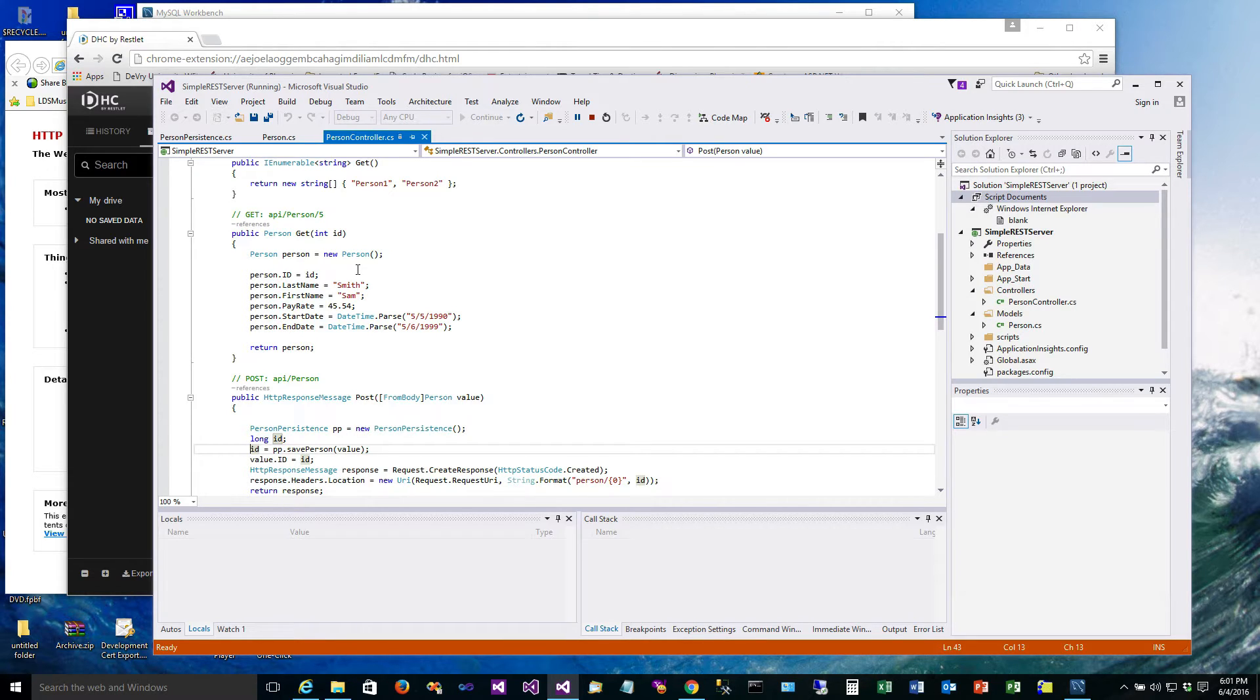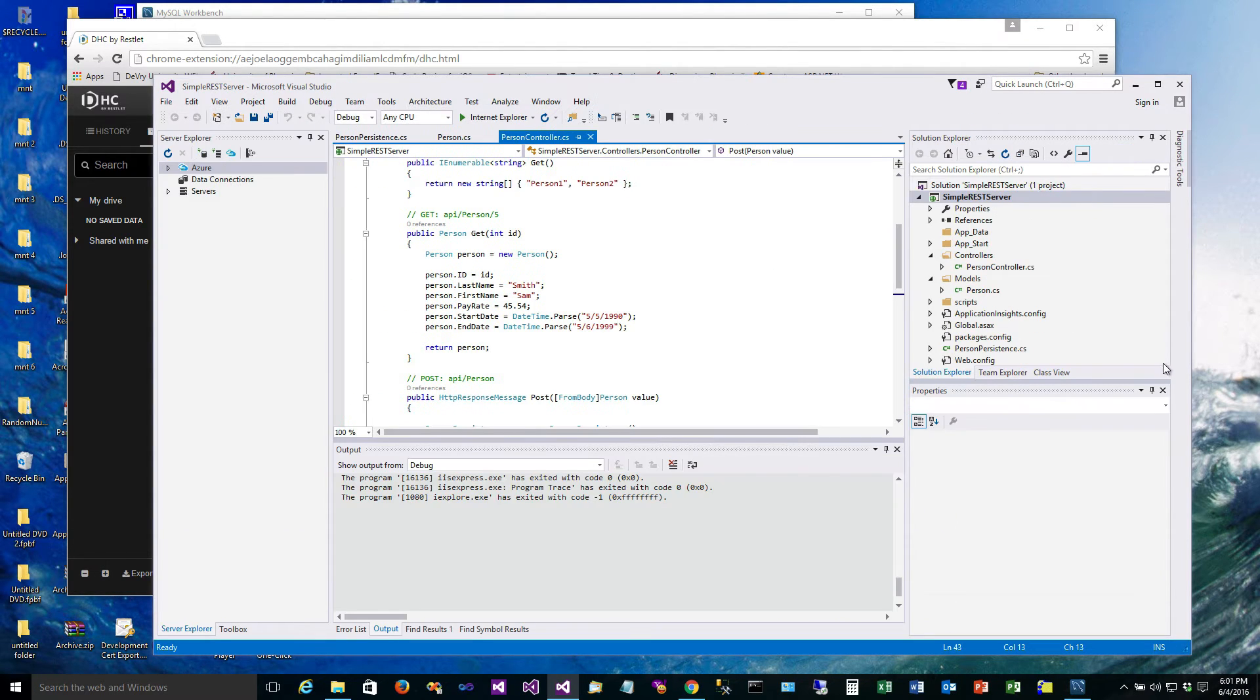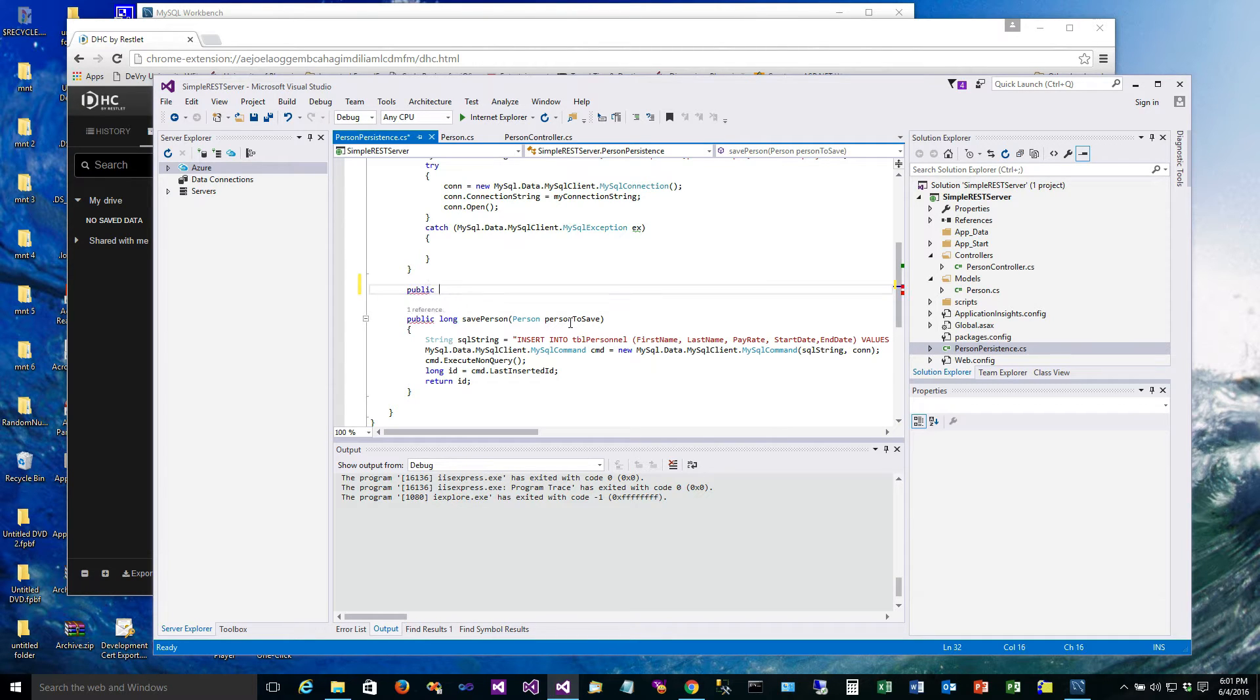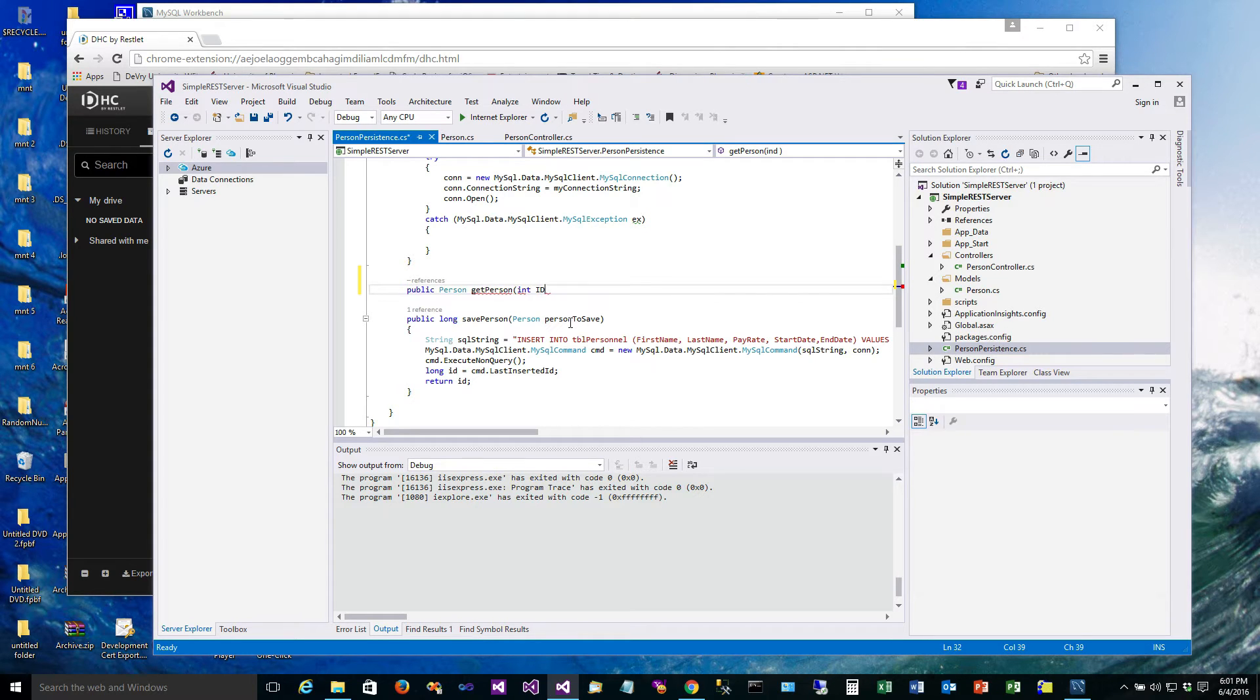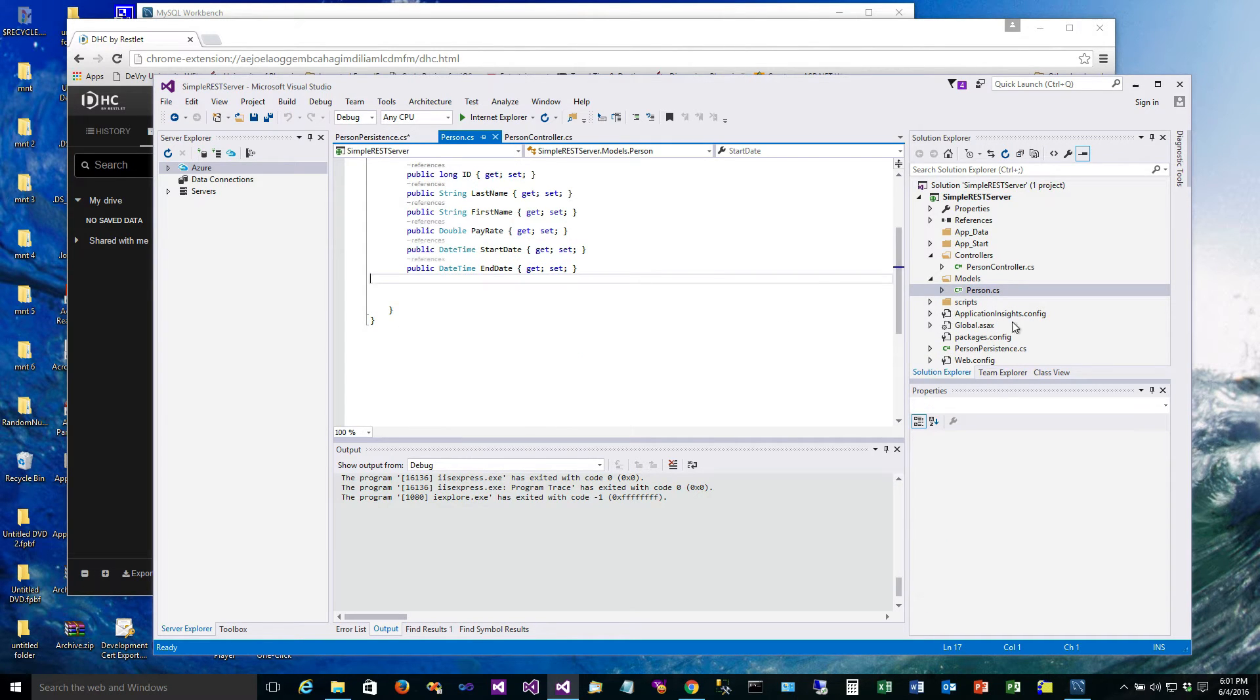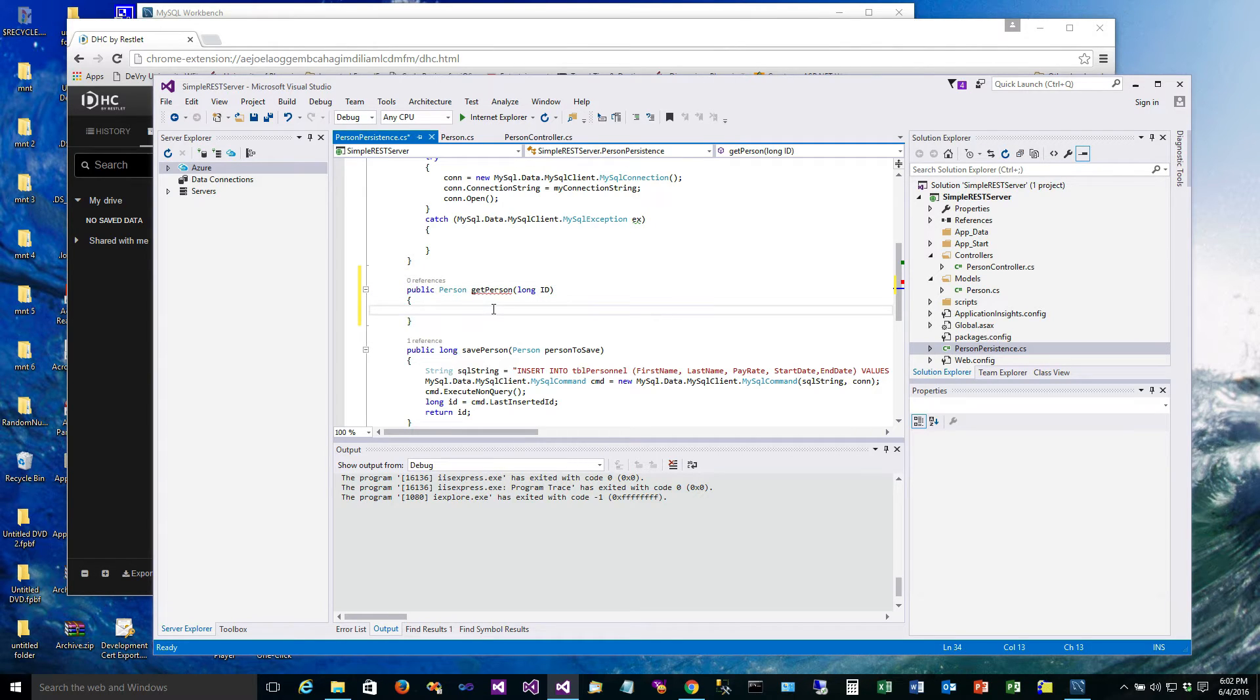So what we need to do is add some code in our persistent class to get the person. Let's stop our debugger and go over here to person persistence. We're going to add a public get person method that is going to return a person object that's populated, and of course it's going to take in the ID. Our person model actually has the ID as a long, so let's carry that through, use a long here.